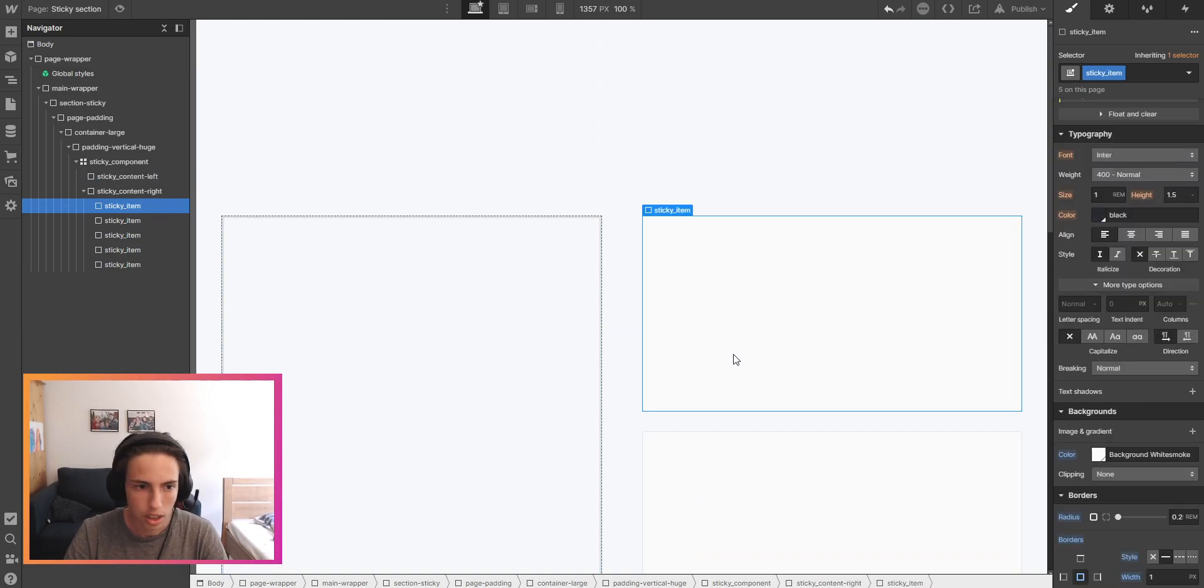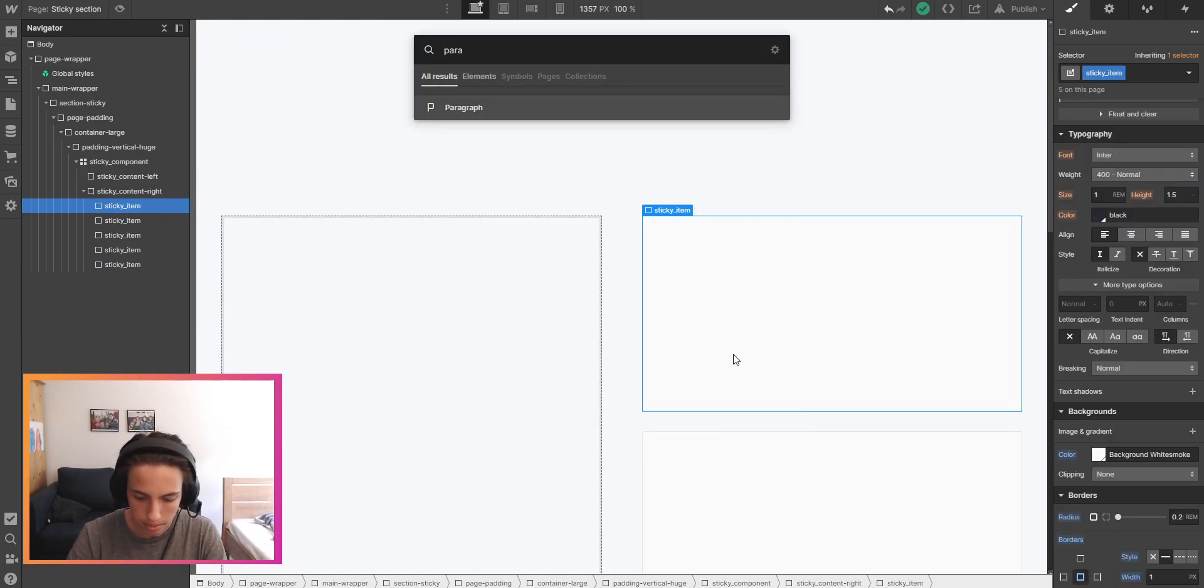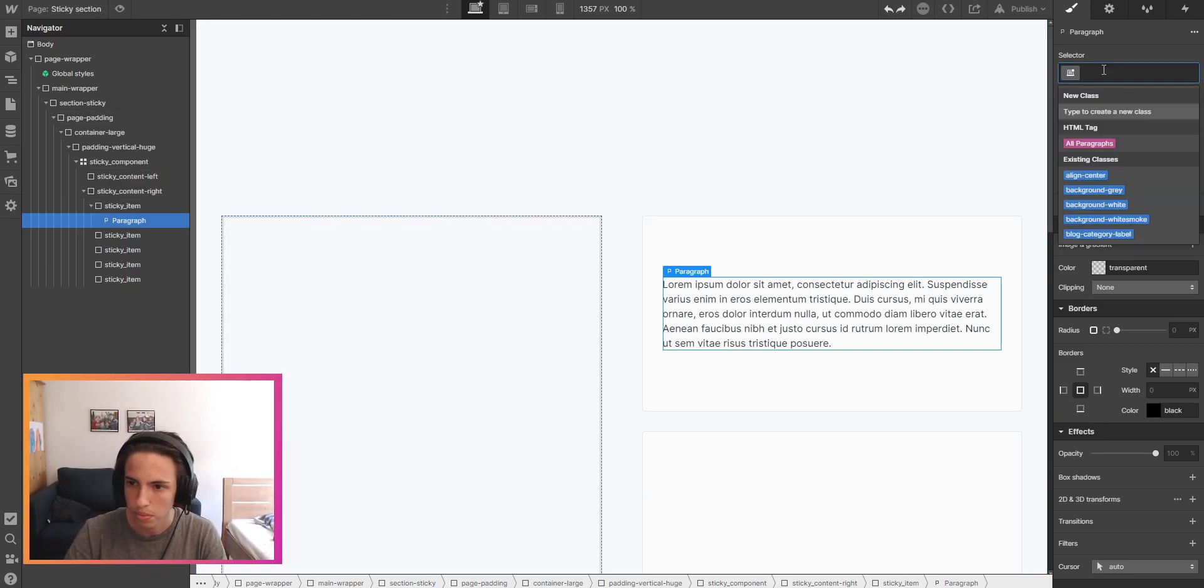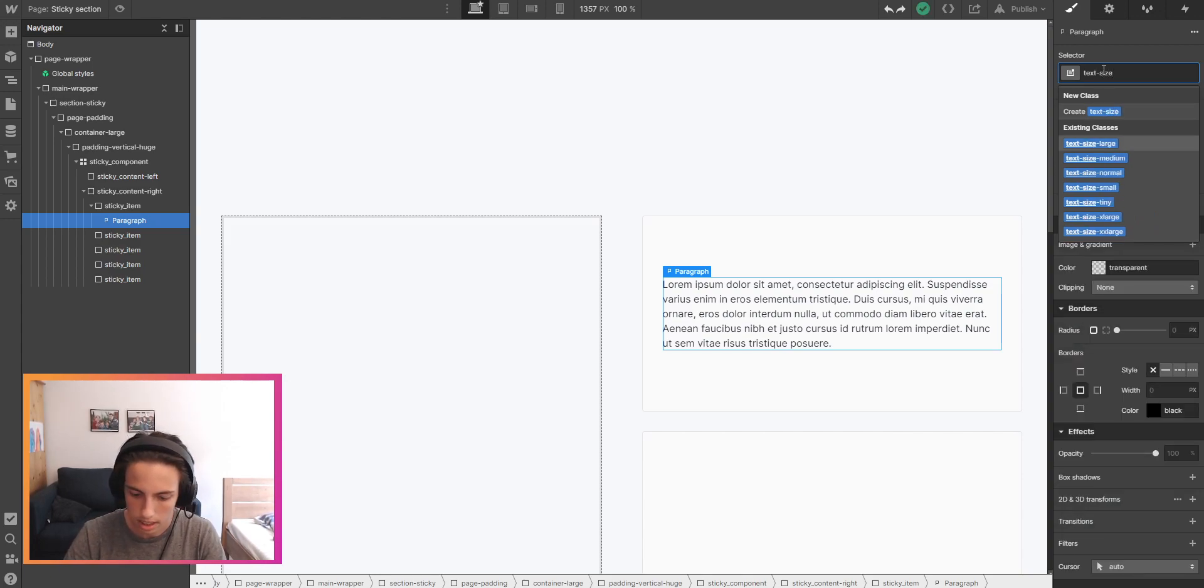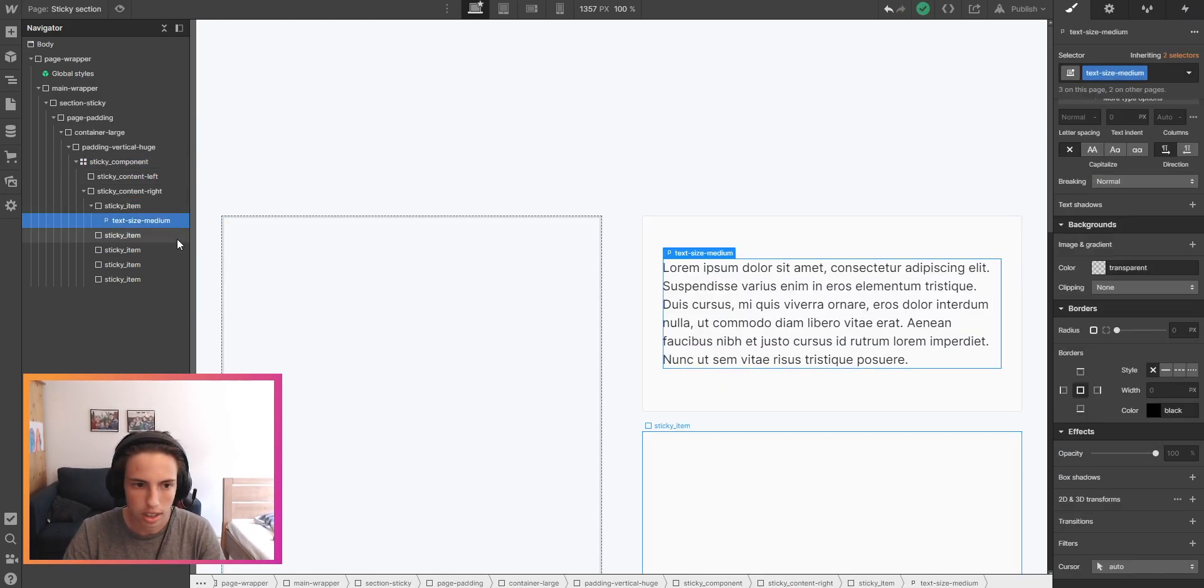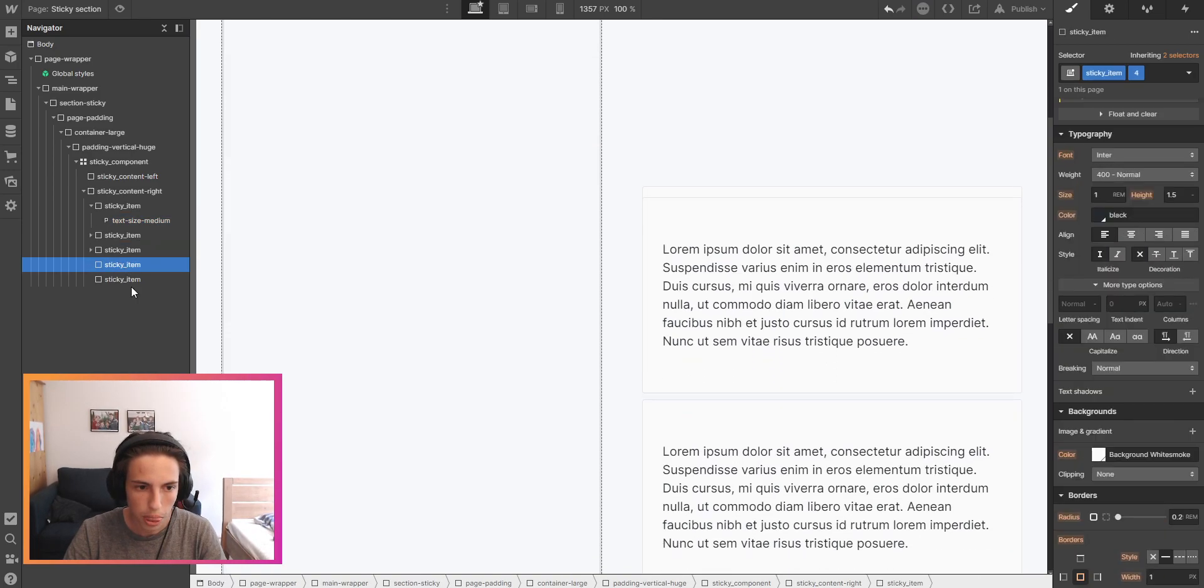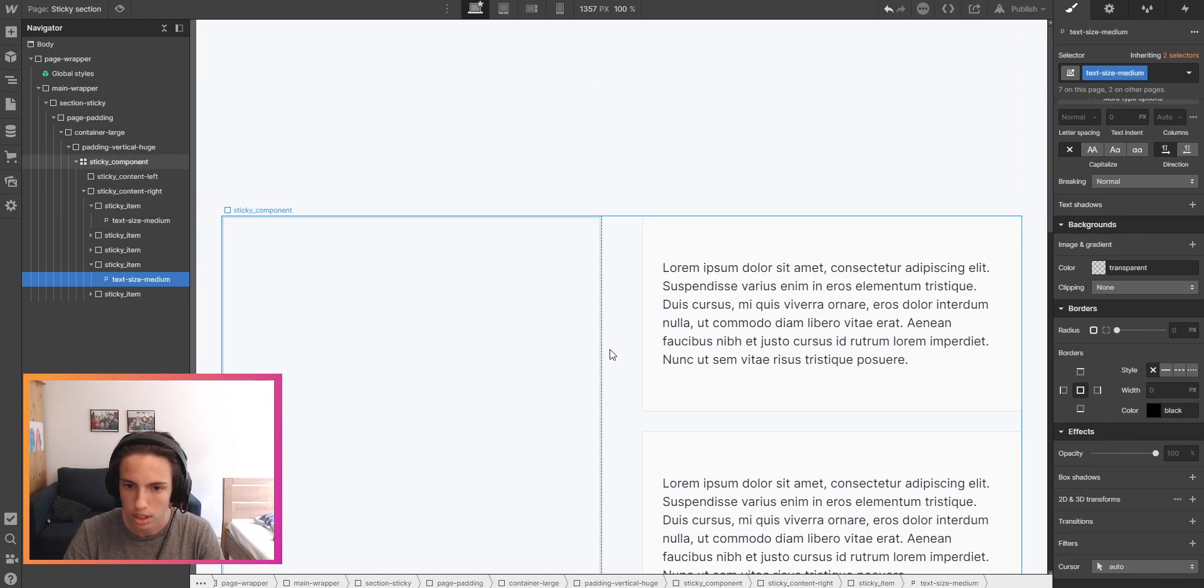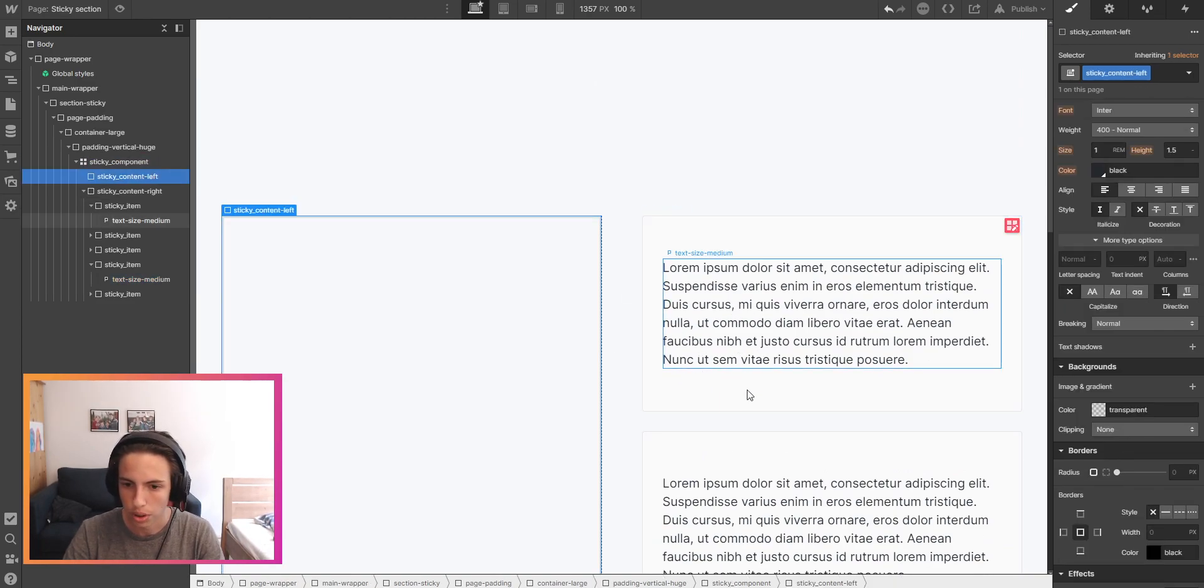What we can still do is maybe add a paragraph with some text and now we can style it like maybe X size large or maybe medium. This will be the sticky card and then we can just copy this into each of these here so you get it. You can style it however you want.